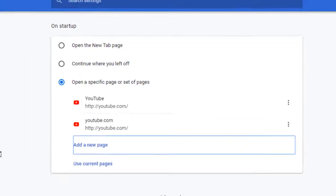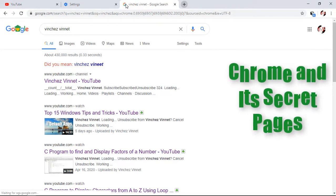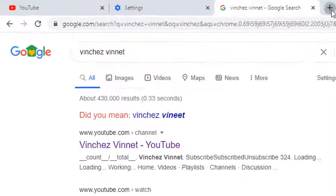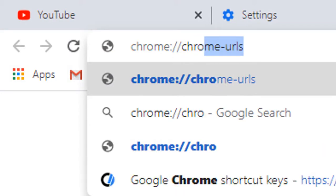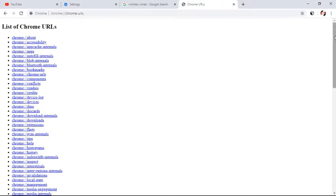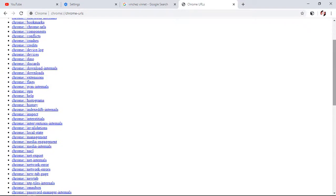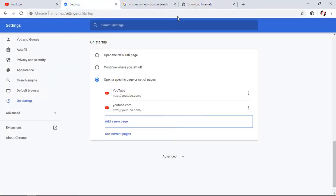Our next tip is how to access Chrome's secret pages. Did you know there are secret pages in Chrome that you may need? To access them, type 'chrome://chrome-urls' in a new tab. It will open a new tab listing all Chrome URLs, and by clicking on any of them it will automatically open that page. This may be especially useful for developers.